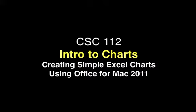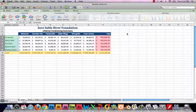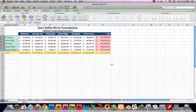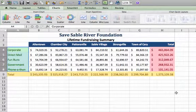Hey, this is Professor Homa. Welcome to Intro to Charts. I'm going to use the Mac version for a change to demonstrate creating some simple column charts. I'm using Office 2011 Excel and this worksheet data that we've used in the past for the Sable River — we used that for our Intro to Excel. I'm just going to make two simple charts.